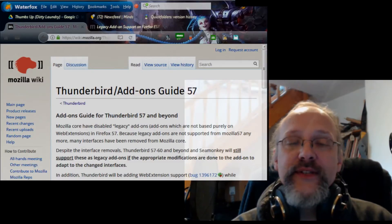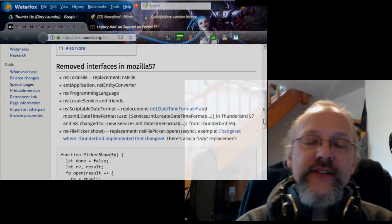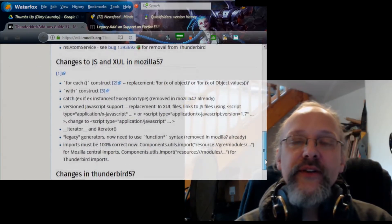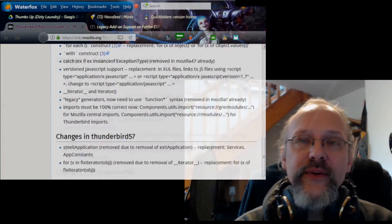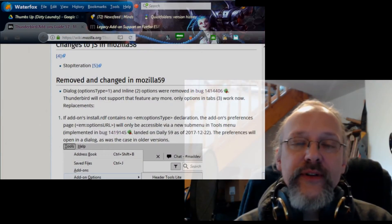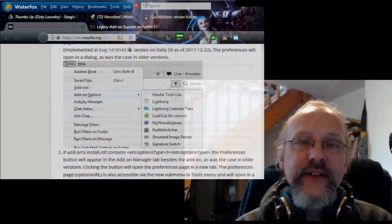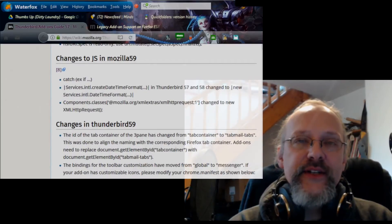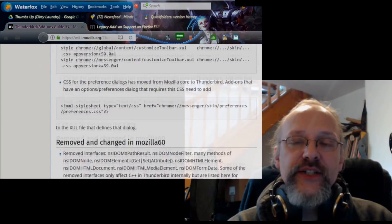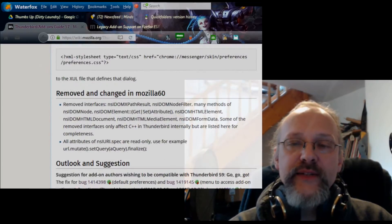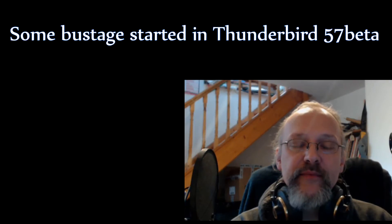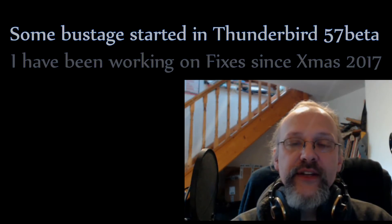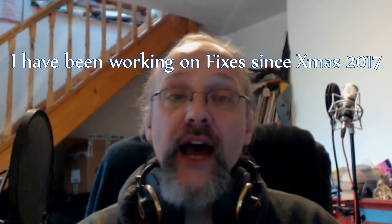In Thunderbird we will still have legacy addons for a long time and are able to do useful things which are not possible within the restricted web extensions model. Thunderbird is still sharing a large chunk of its codebase with Firefox, so we saw quite a few addons breaking in the beta releases Thunderbird 59 and 60.